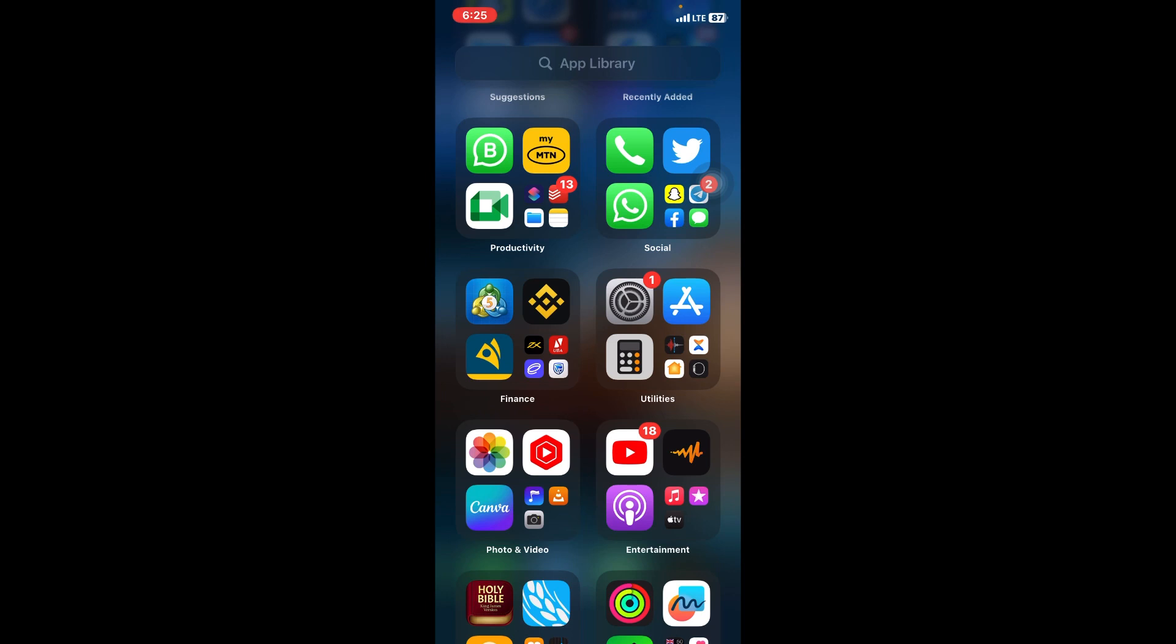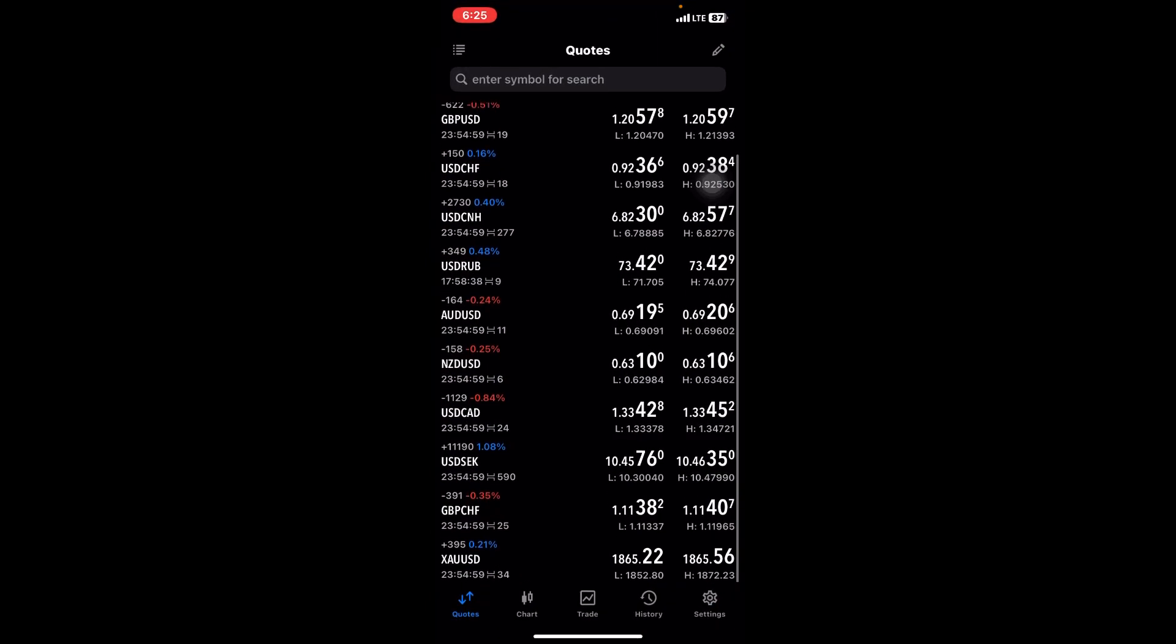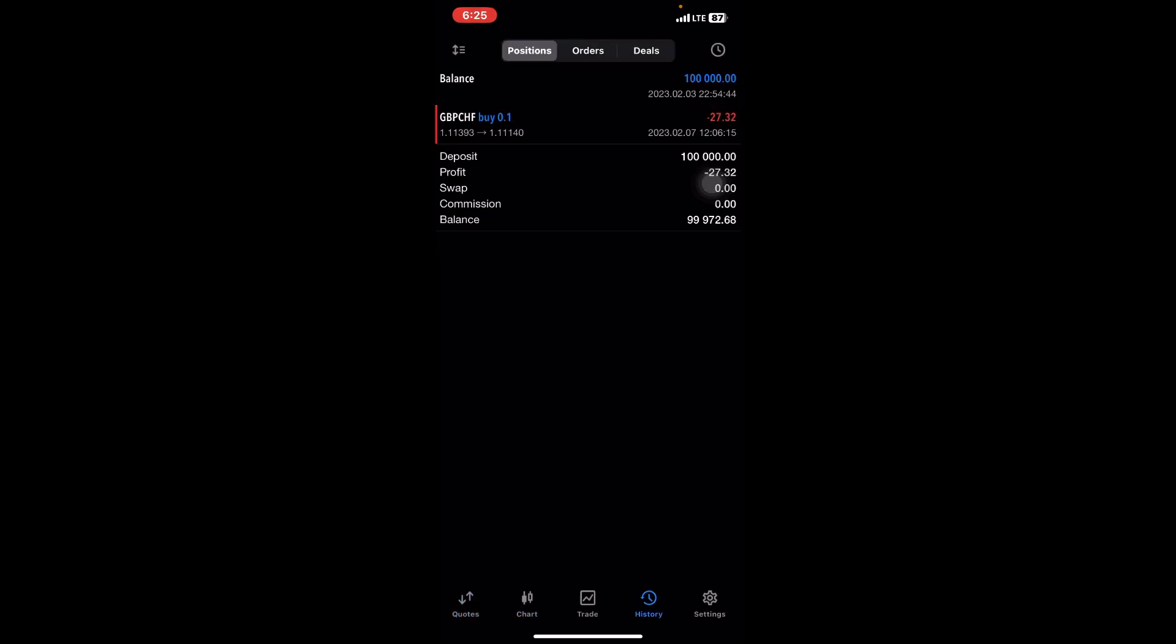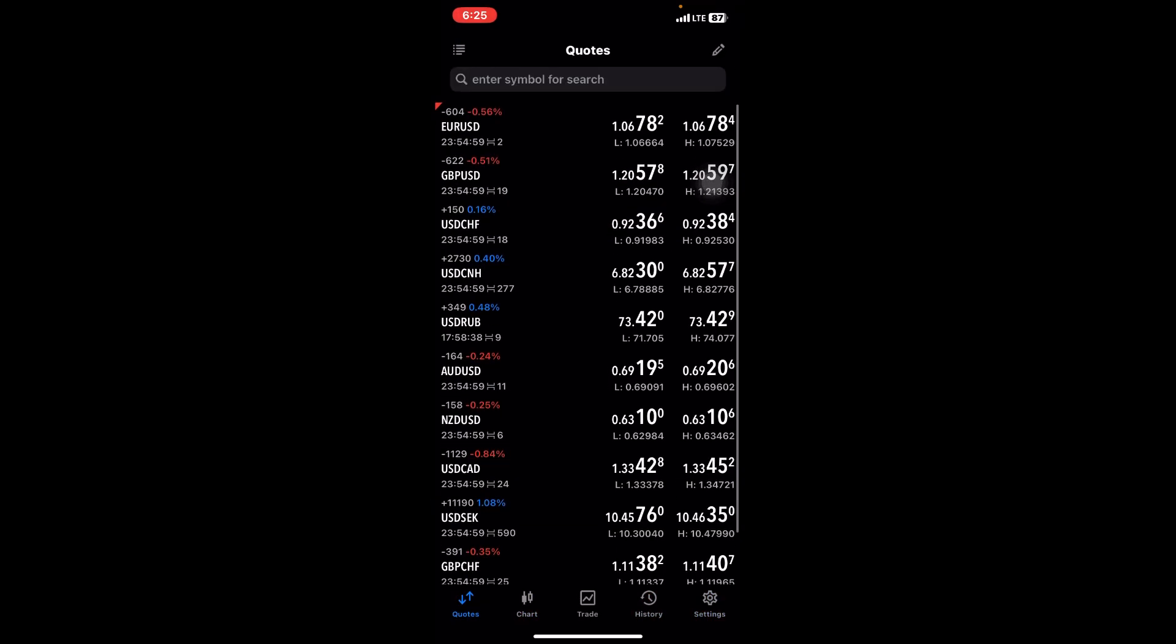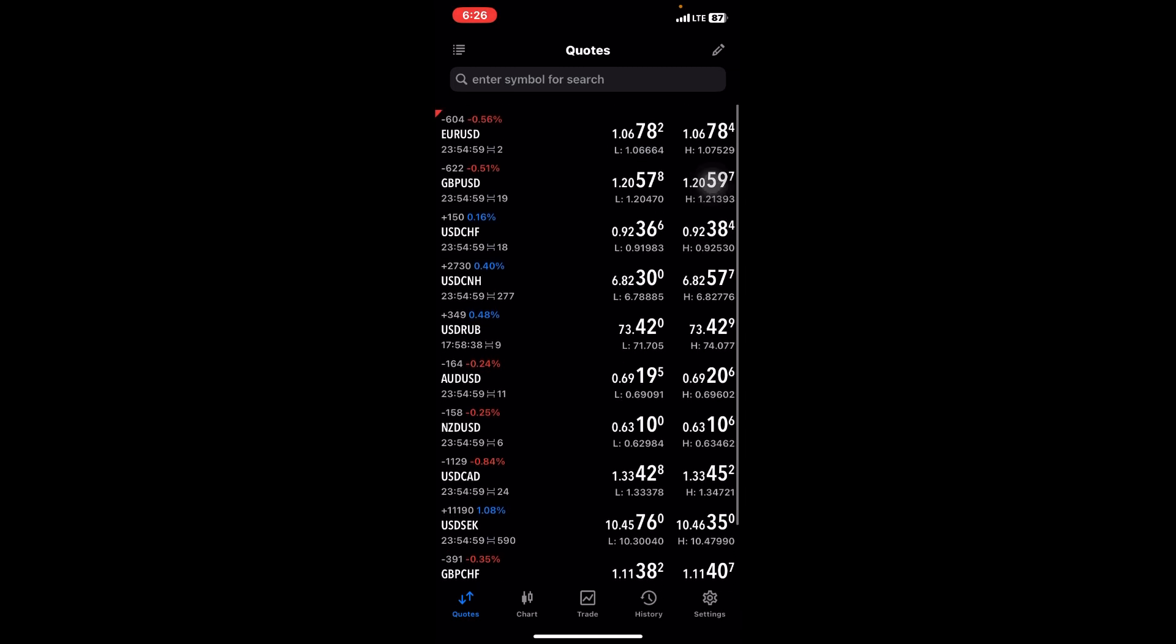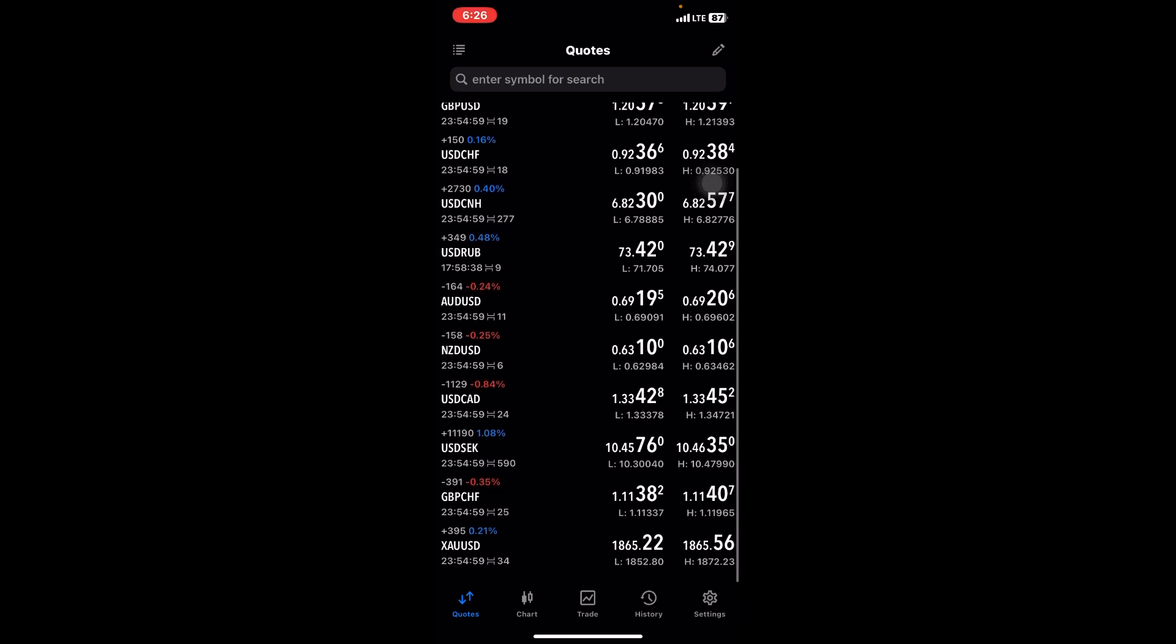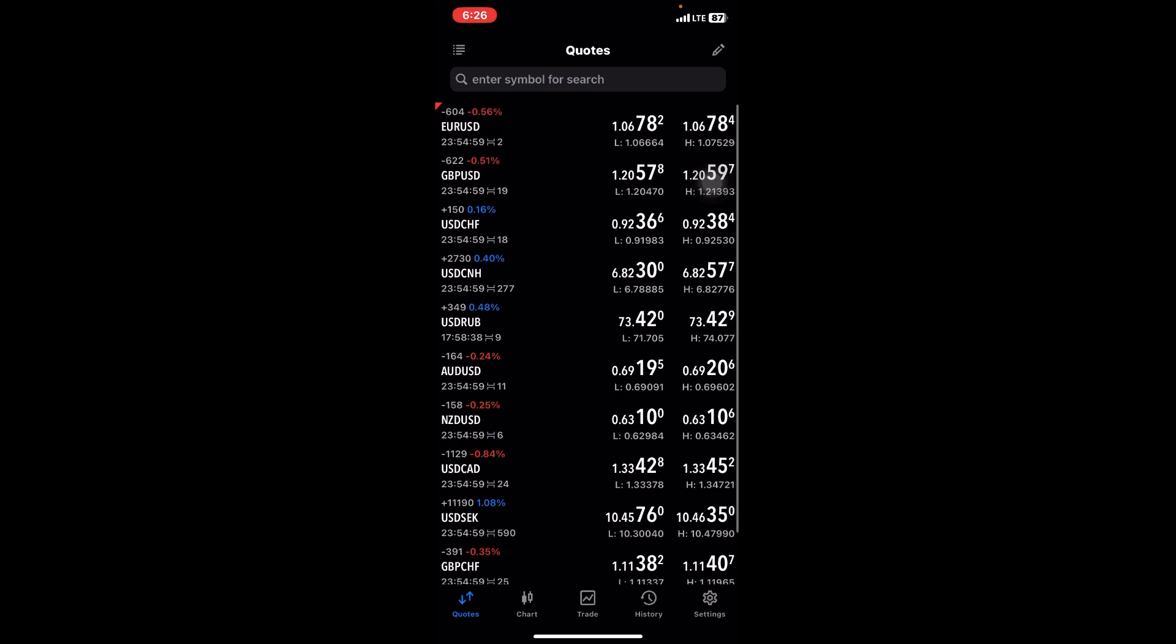I'll leave the link in the description below. For today's video, I'll just be showing you how to go about the MetaTrader 5 app. So without wasting much time, let's go straight into it. This tab here where I'm in is the Quotes tab.